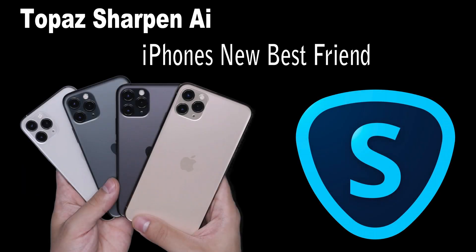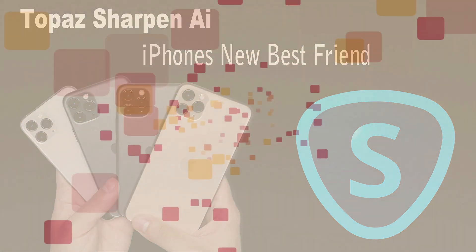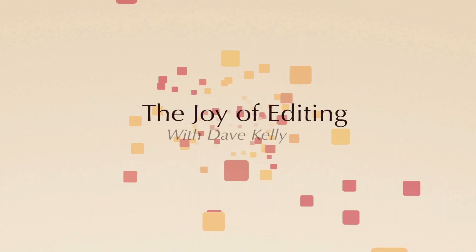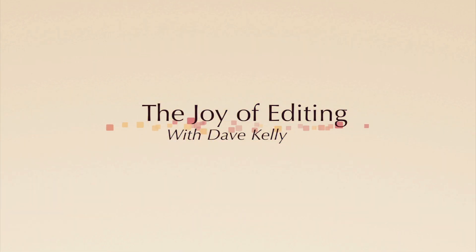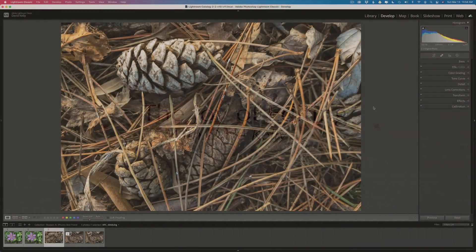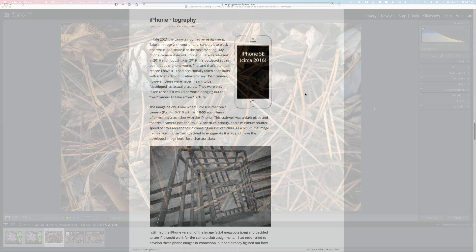On today's episode, I want to explain and show you why I think Topaz Sharpen AI is iPhone's new best friend. Stay tuned. Hello everyone and welcome to the Joy of Editing with Dave Kelly. Thank you so much for joining me today.